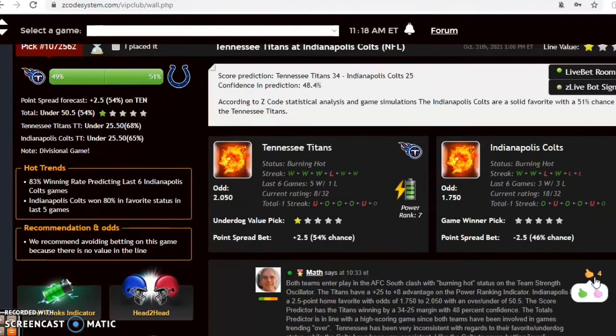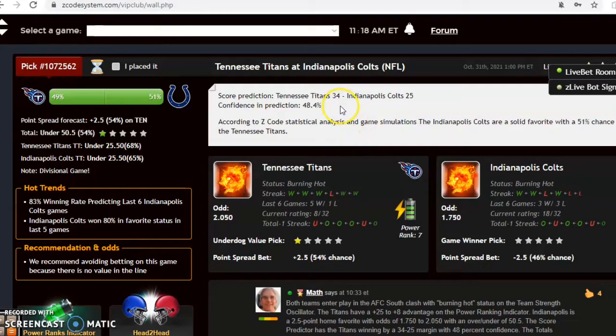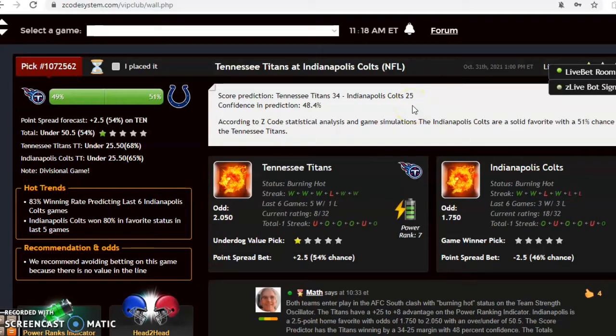Let's look at the score prediction. Score prediction is indicating the same type of thing. Tennessee 34, Indianapolis 25, although the confidence prediction is slightly under 50 percent at 48.4 percent.